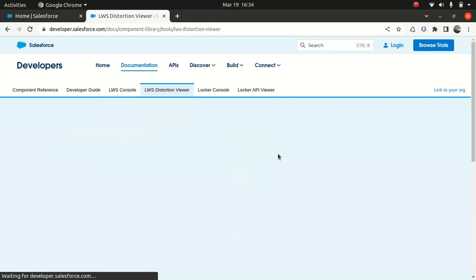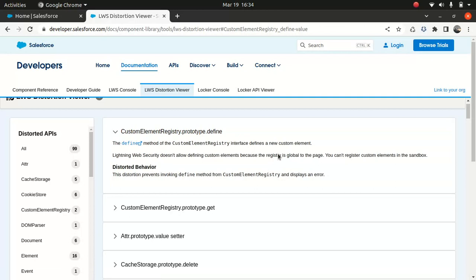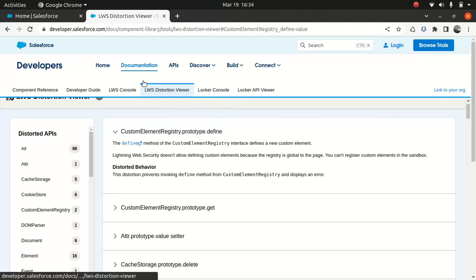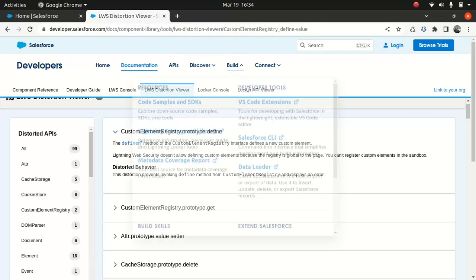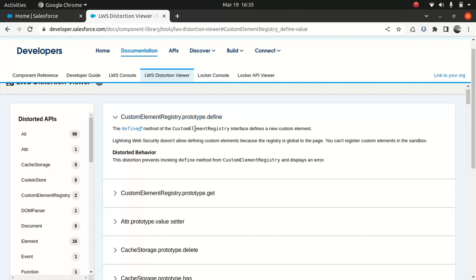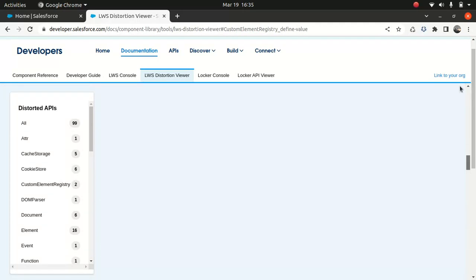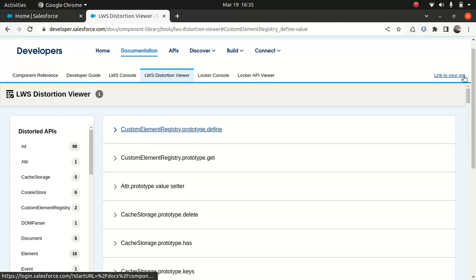Like I said in Lightning Locker normally what happens, you have a standard object and it will create a wrapper around the standard object. In case of Lightning Web Security it's not the case. There is no wrapper. So they use the concept of distortion. So you can come here under Distortion Viewer. I mean I'll put the link in the description below if you want. And you can read about the things which are supported. Distorted APIs, because that's how they use to manipulate the JavaScript API to achieve the result. So just come here and read it and see, you will get to know which one is supported, which one is not supported. So that will make your life pretty easy if you wanted to work with that.